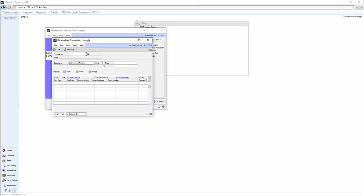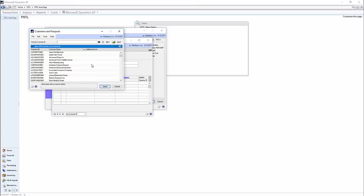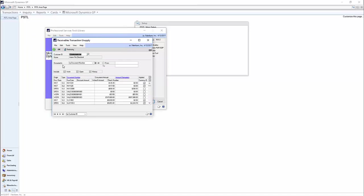First, you'll want to choose the customer ID of the invoice or invoices that you're looking to unapply. I'm just going to choose Aaron Fitz Electric here as an example. And here you see work, open, and history. I'm just going to show history just to show what this would look like if you wanted to unapply historic documents.